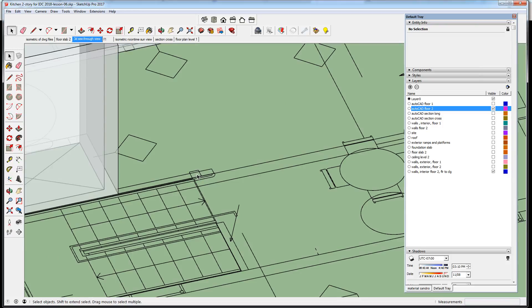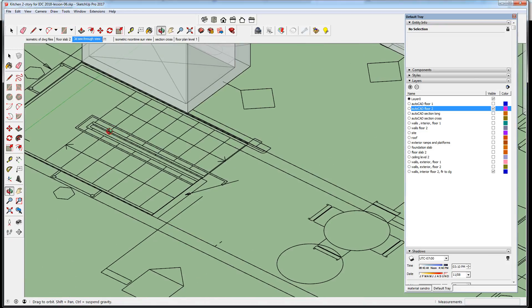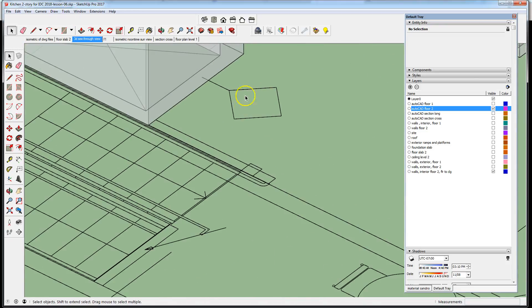And notice we have a wall here whose height is only going to be three six. It's to keep folks from falling into that stairwell.